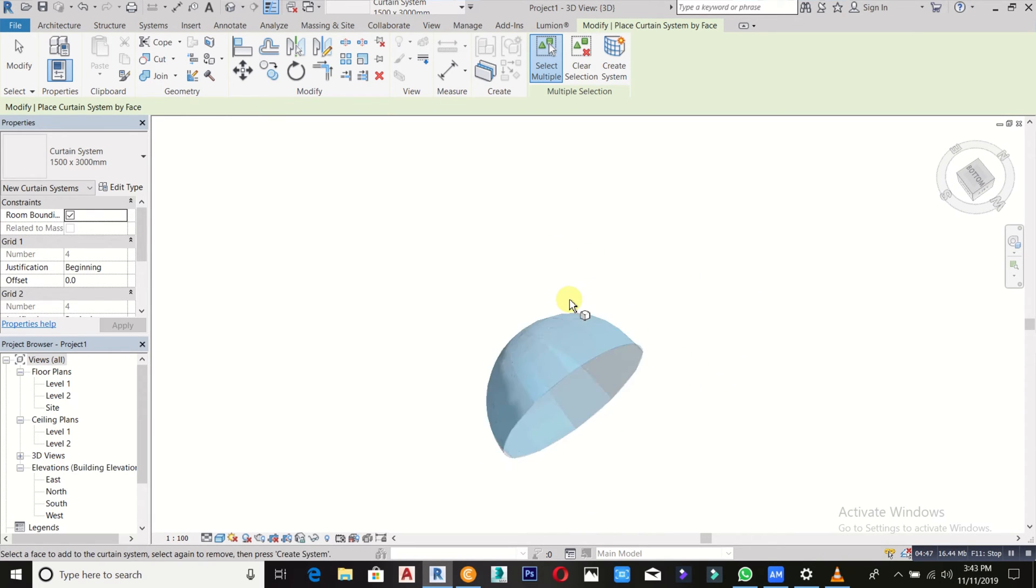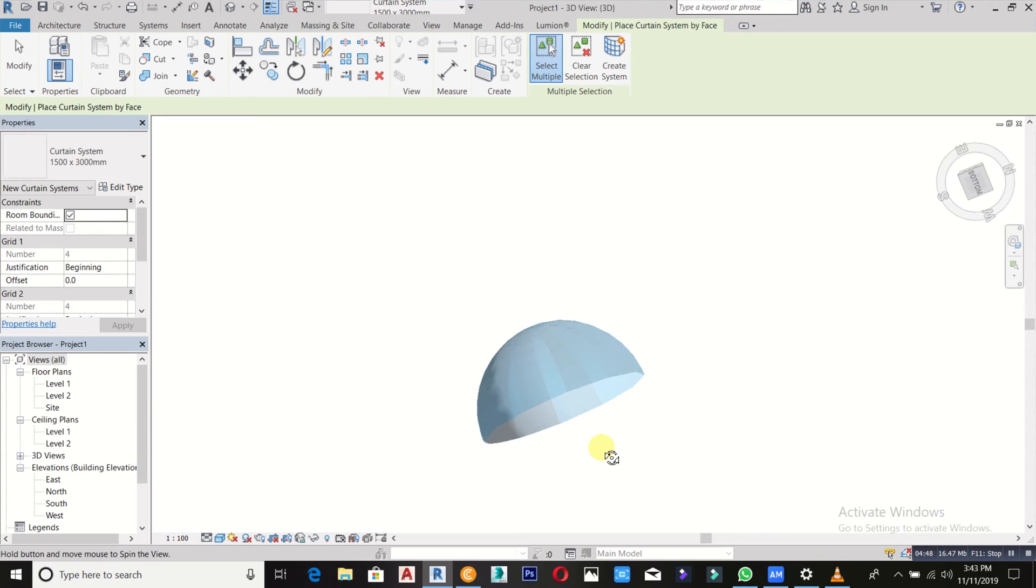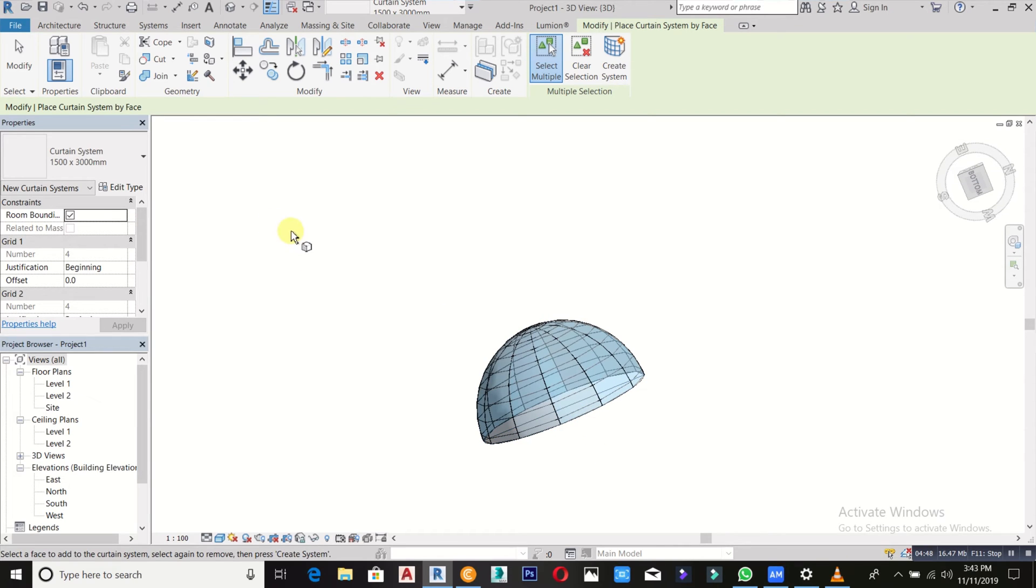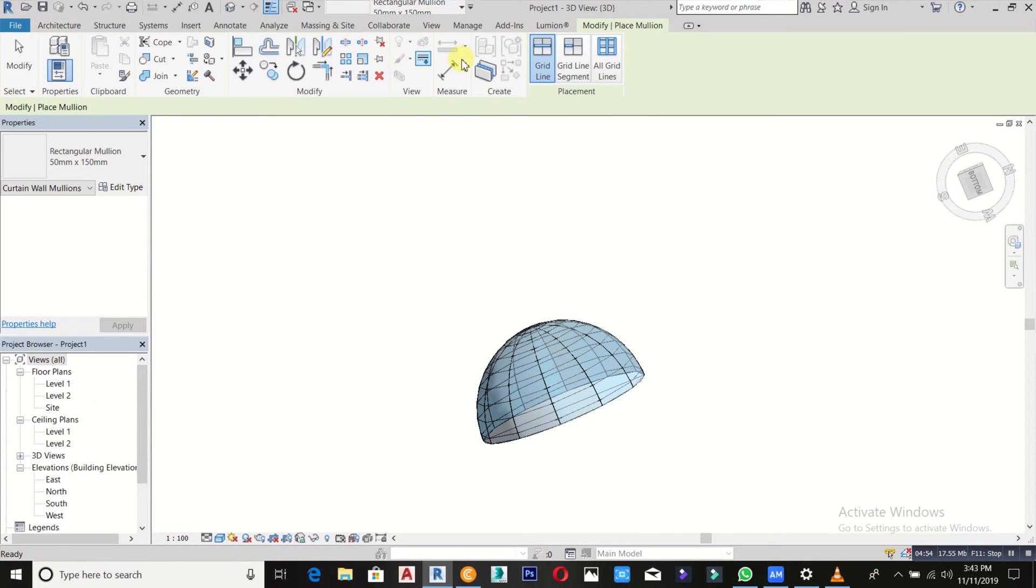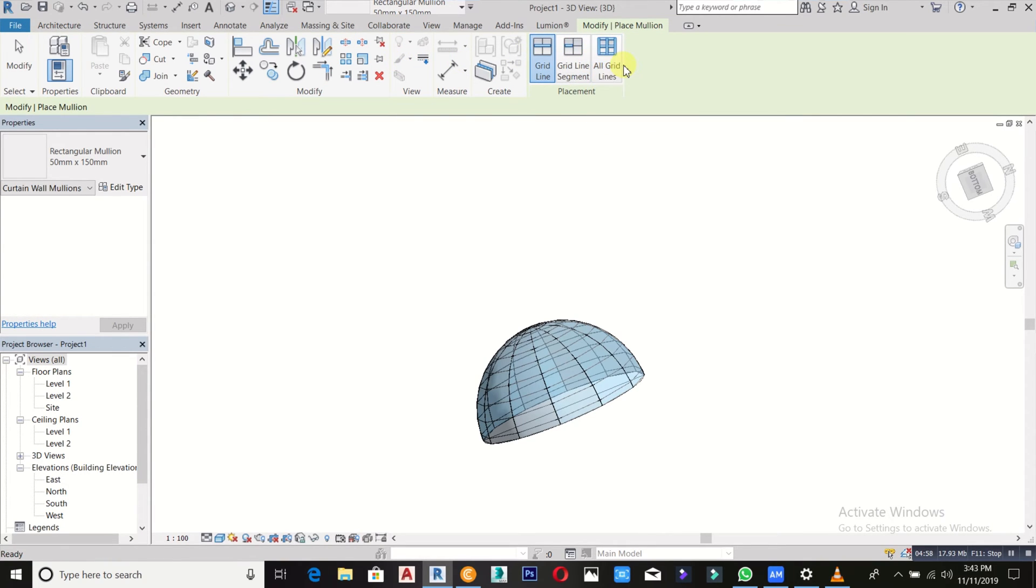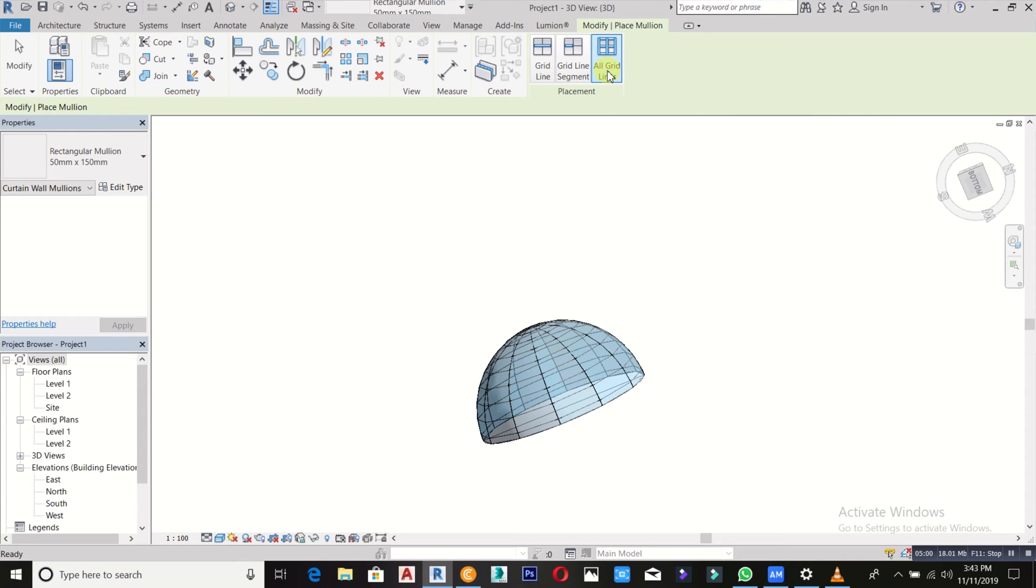After that, you can now go back to architecture to place your mullion on it. I will just click on all grids since everything has been gridded. Just place the mullion.